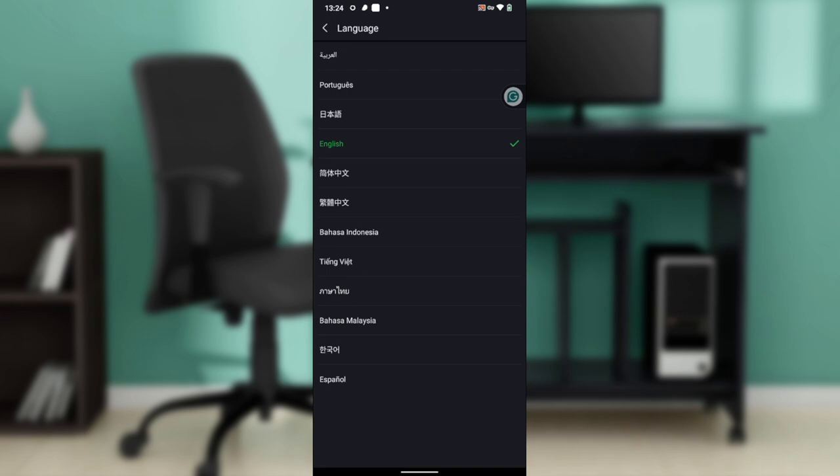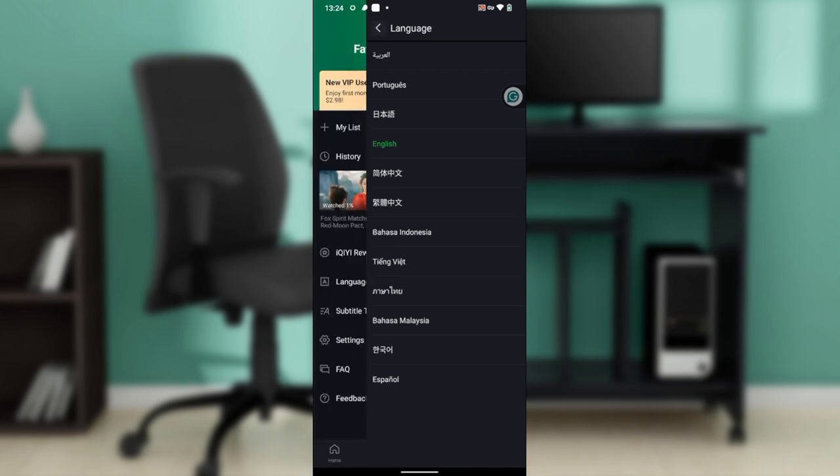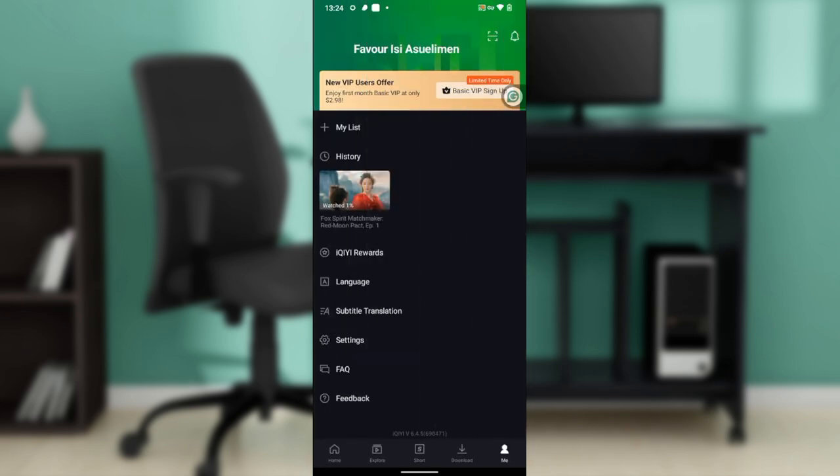Once that is done, that's pretty much it. This is how to change the language on your IQIYI application. You can go over this tutorial from top to bottom to get acquainted with the steps. I hope this tutorial helps.